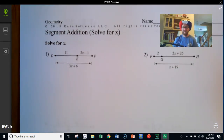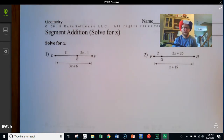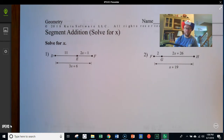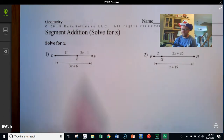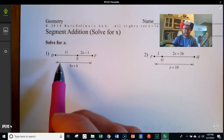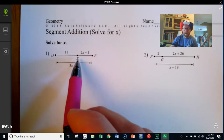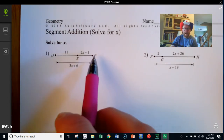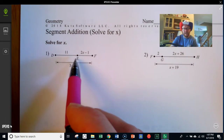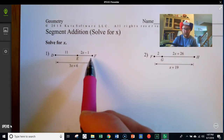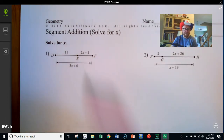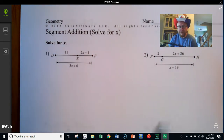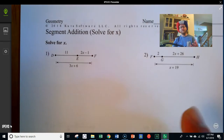We've been looking at segment addition, and in this task we're going to use the segment addition postulate to set up an equation which we will then solve for a variable. The segment addition postulate tells us that when we've got a point like E, which is in between D and F, the distance from D to E plus the distance from E to F equals the overall distance from D to F — or the two parts add up to the whole. We're going to set up an equation that says that algebraically.